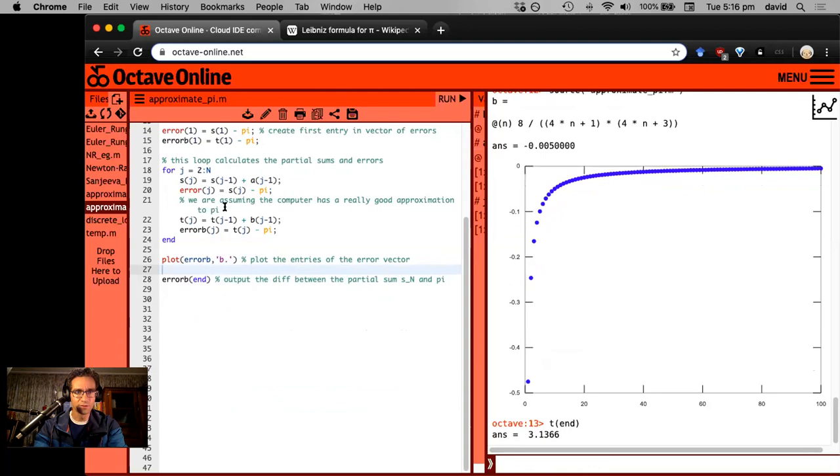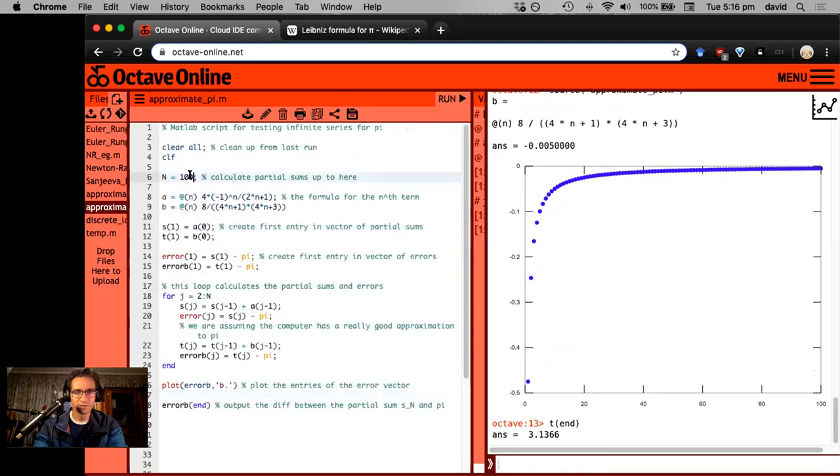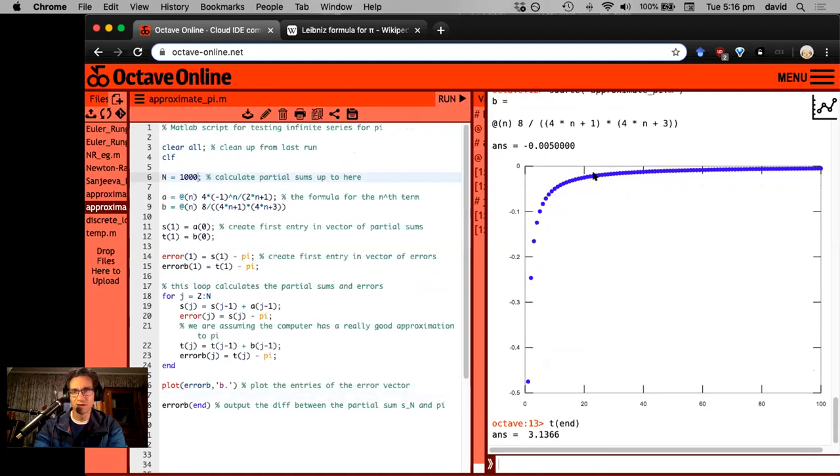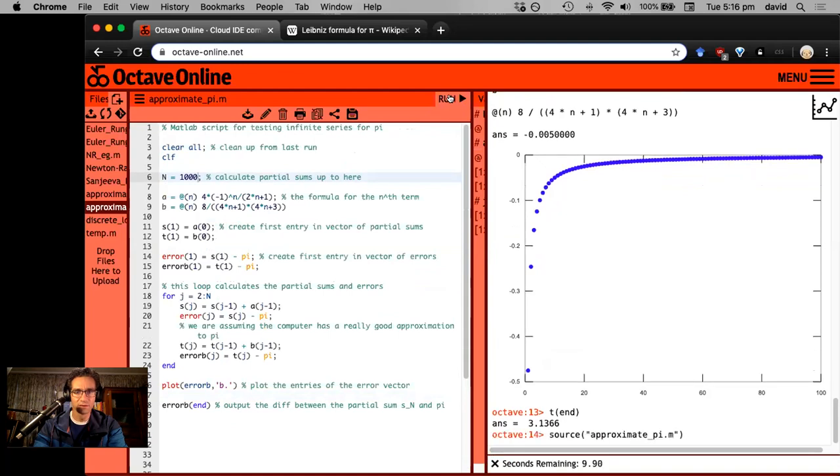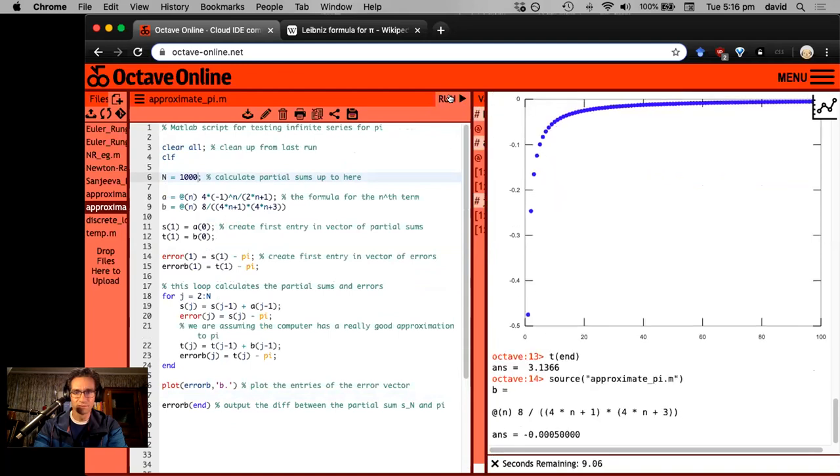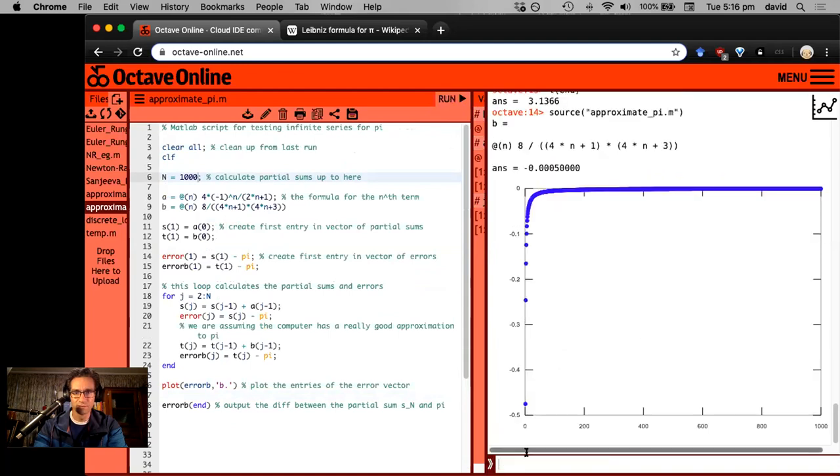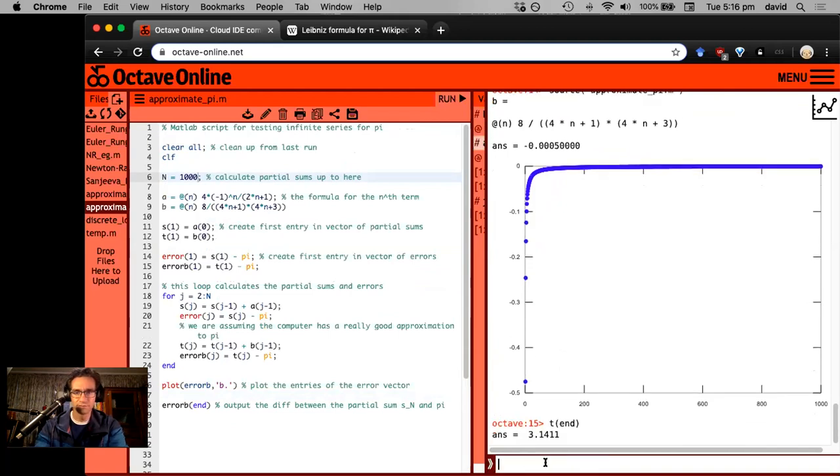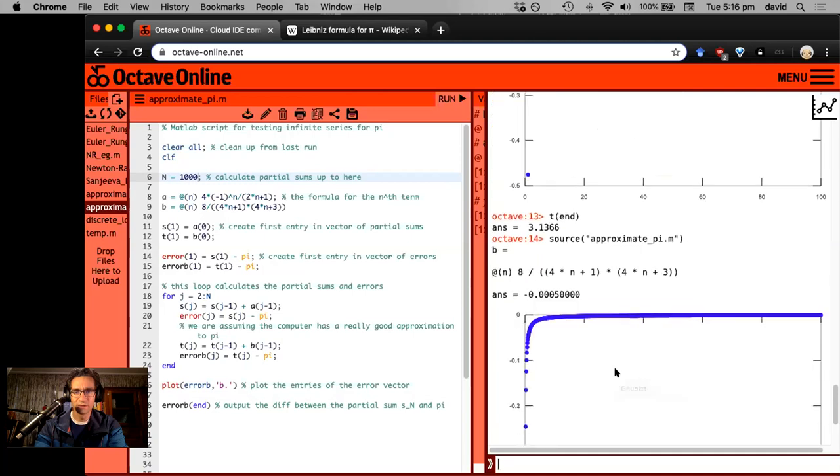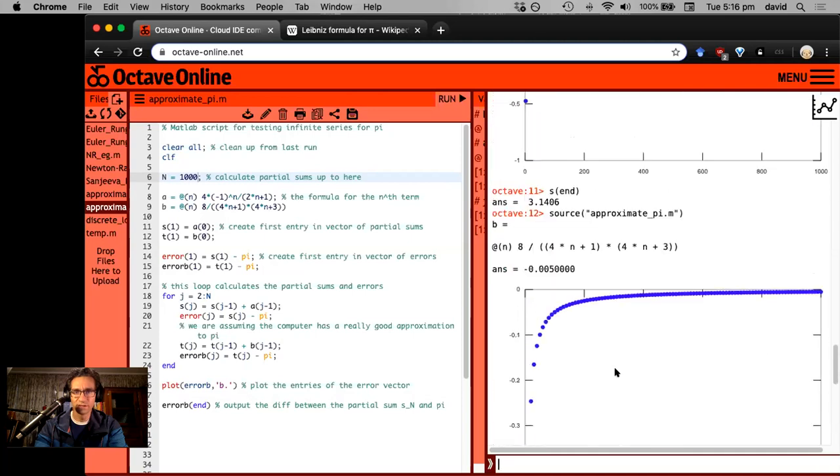If I crank this up to say a thousand, you see here the errors are just flattening out and sort of monotonically here. Let's say S T end 3.1411. So let me, what did I do when I did,